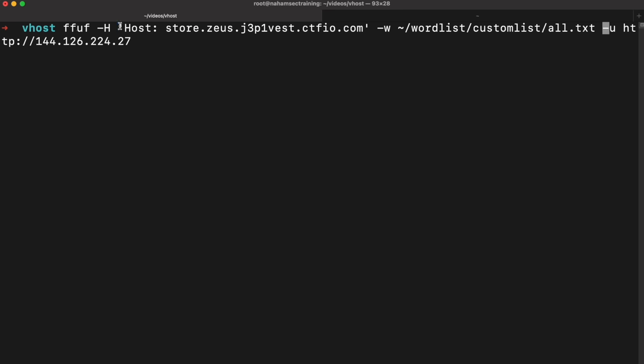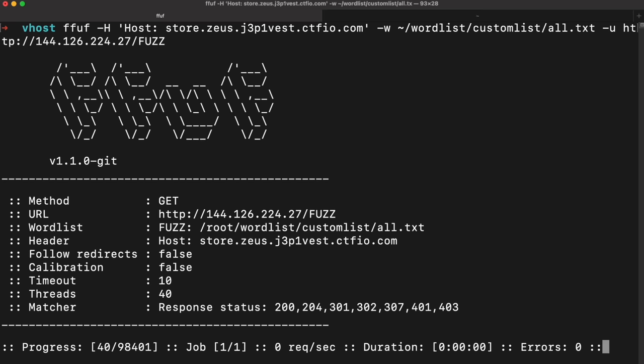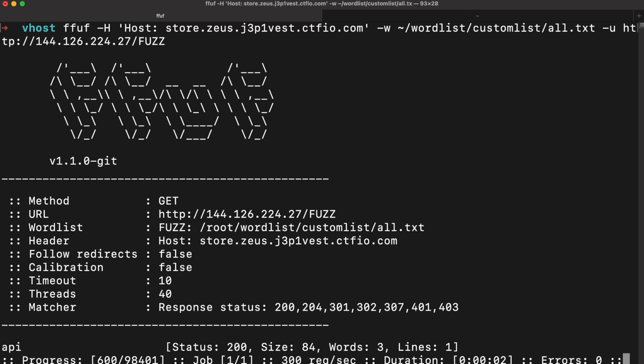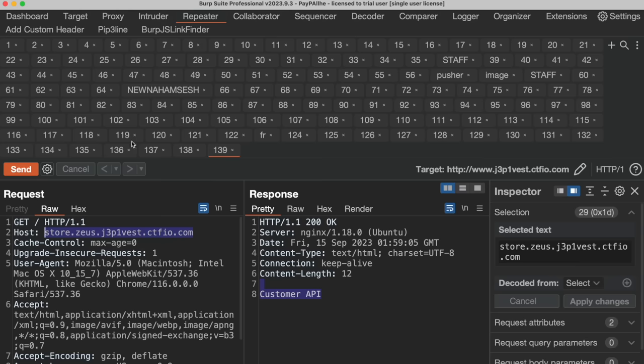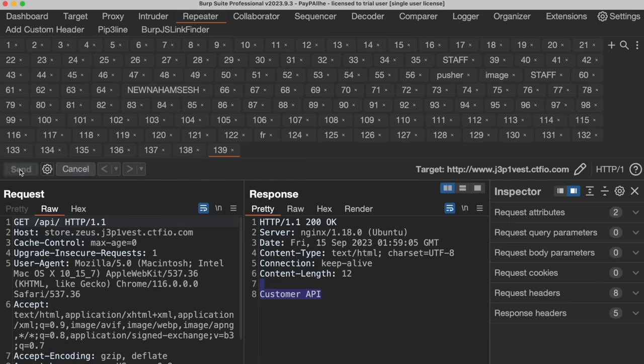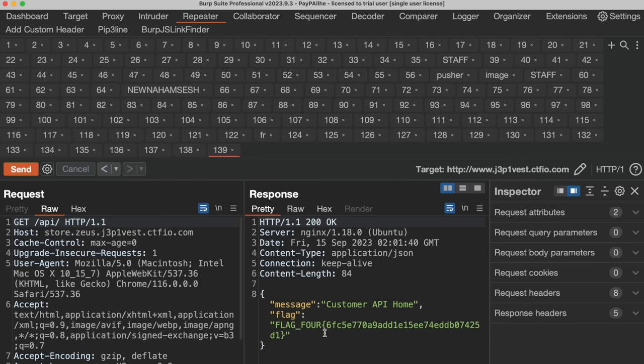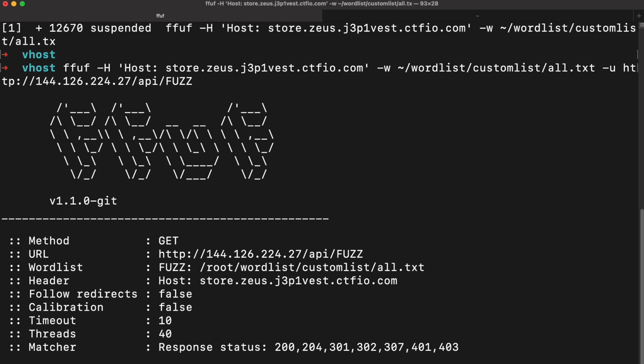Now we do content discovery on the identified virtual host. Run ffuf with the host header set to store.zeus.thisdomain, provide a wordlist — I recommend SecLists or AssetNote's wordlists as a base — and fuzz for endpoints. It comes back with 'api', and sending a request to that api endpoint may return data. From there you can fuzz the API further and look for anything interesting. This demonstrates the full chain: recon → virtual host discovery → content discovery → vulnerability identification.